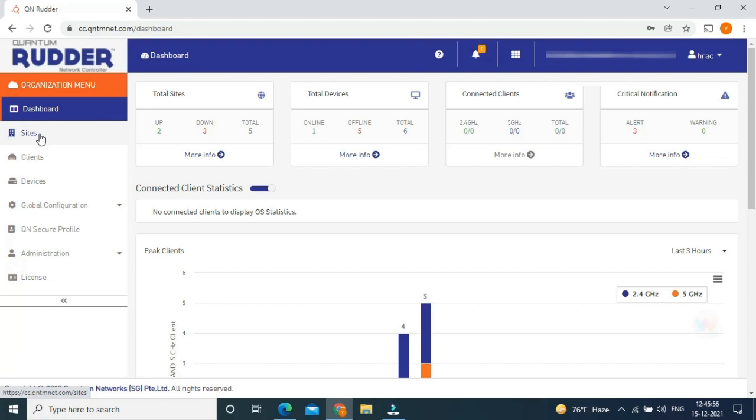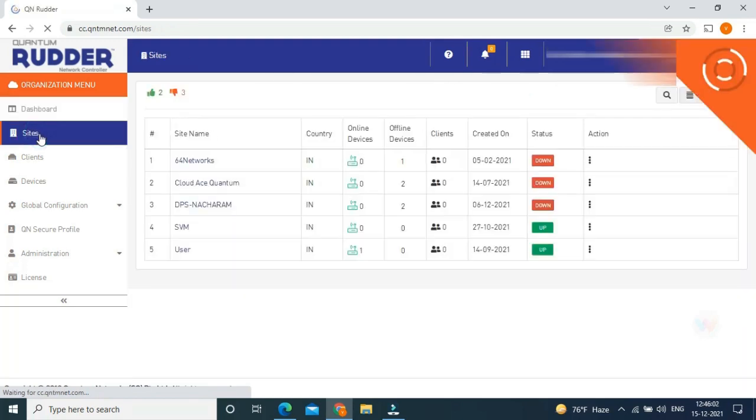To create a site, on the left side of the dashboard, you can see sites. Click on sites.